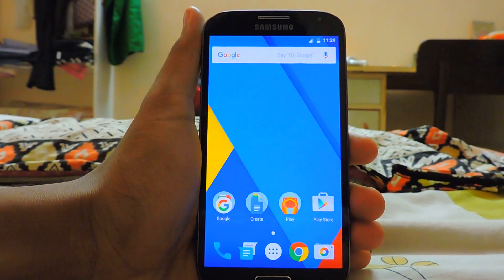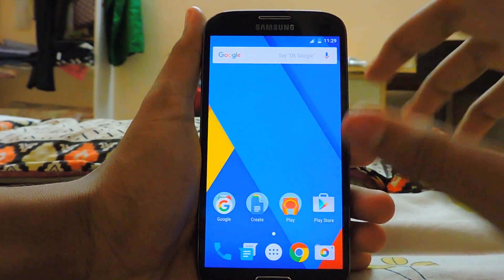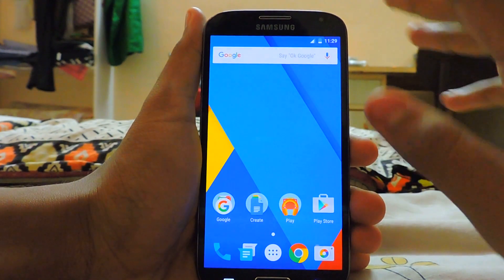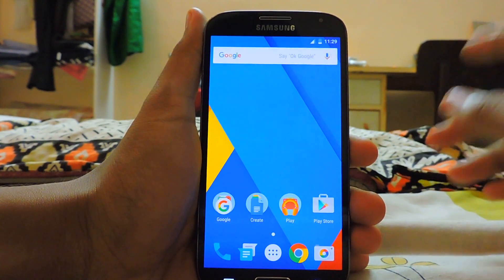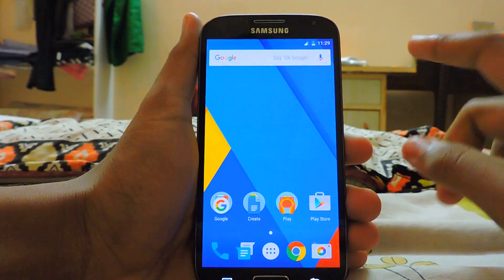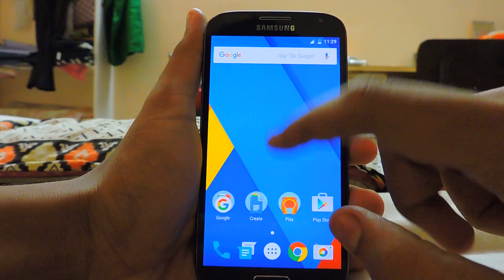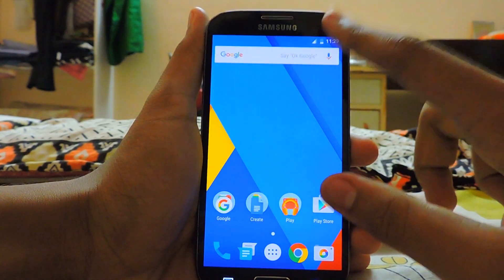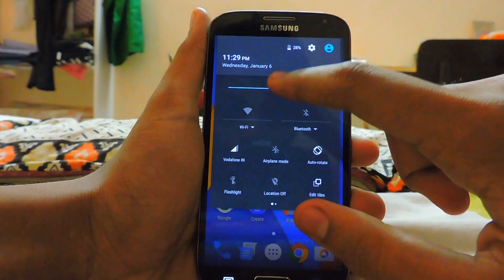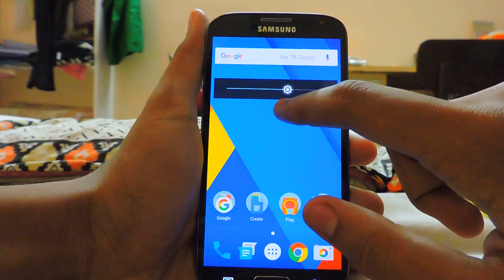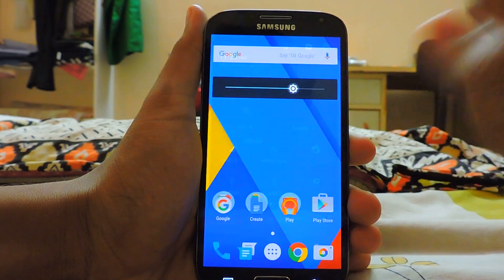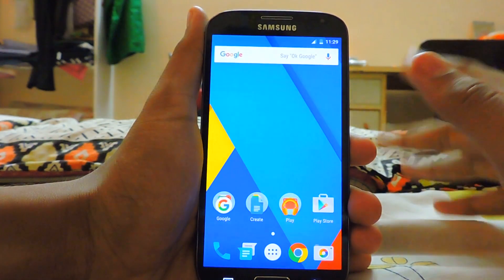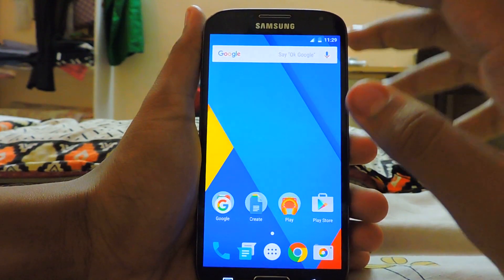Hi guys, welcome back to my channel. I hope you saw how to install CyanogenMod 13 on the Galaxy S4 i9500 in my previous video. Let me just adjust the brightness really quickly so you don't have backlight issues. Everything has been going really smooth.